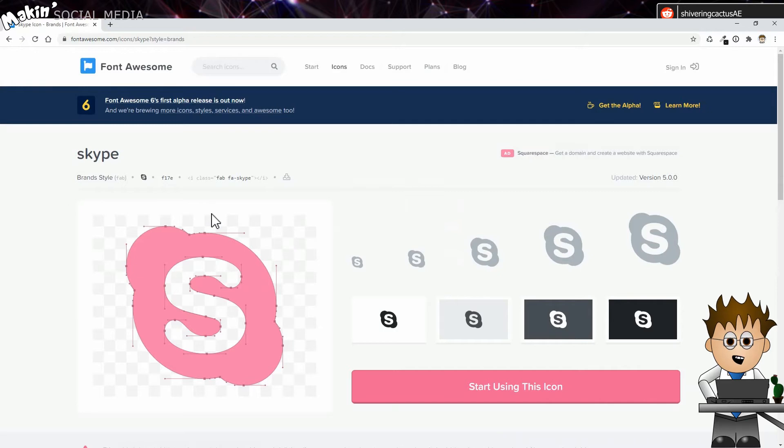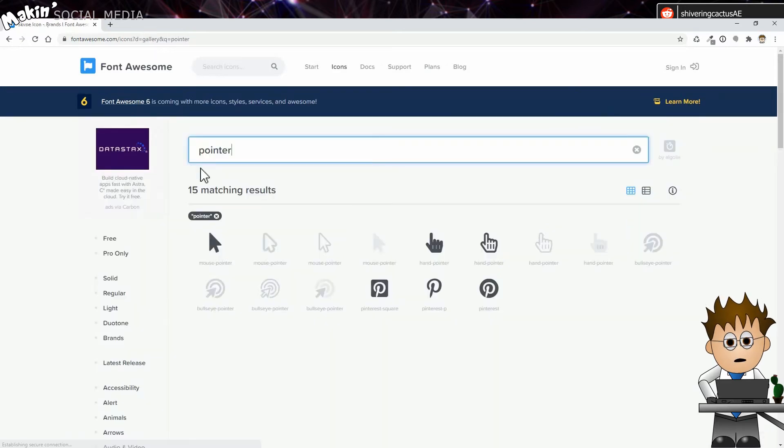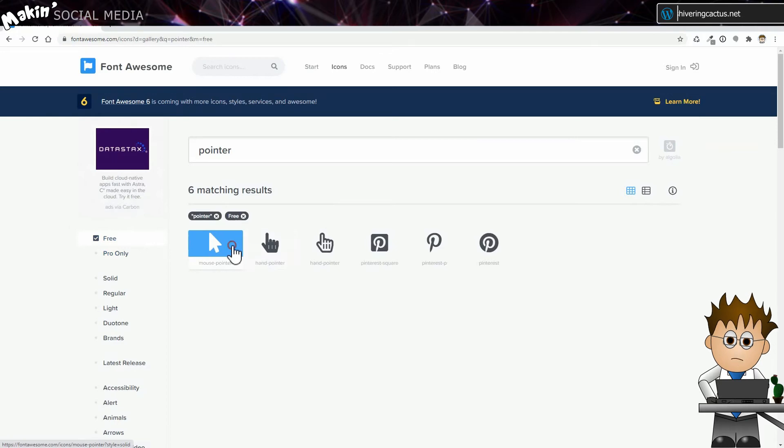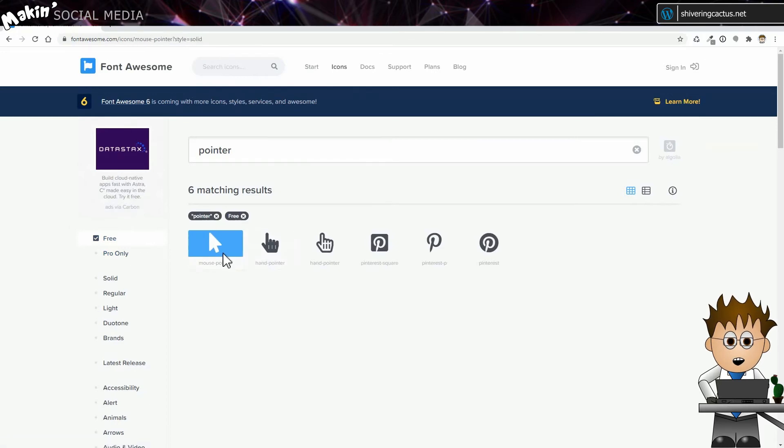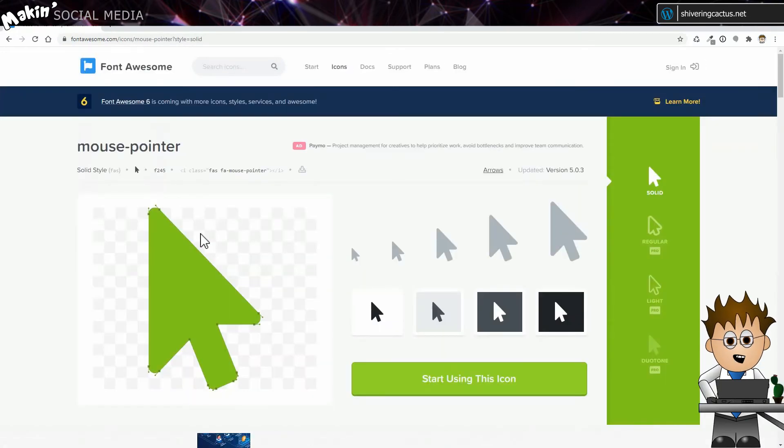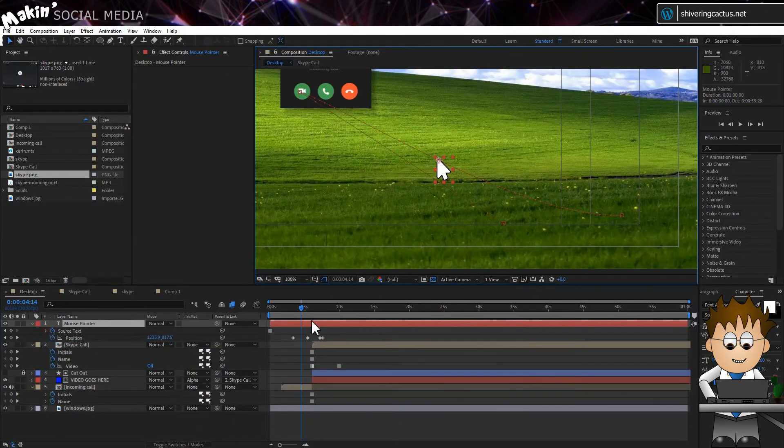Finally, for the mouse, Font Awesome also has that sorted. Just searching for pointer returned both the regular arrow pointer and the clicky finger. I used the text layer's source text to keyframe the change.